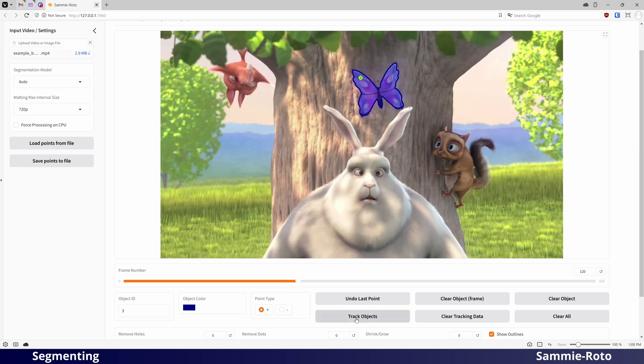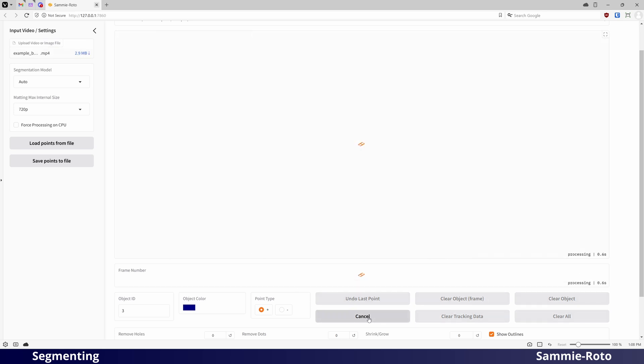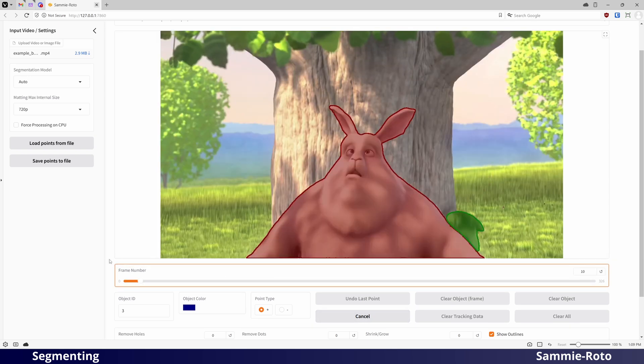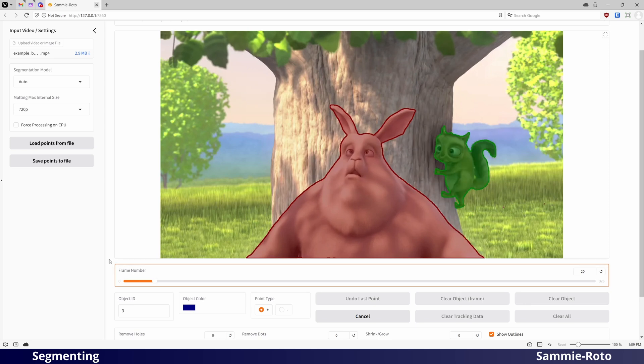Once you have selected your objects, click on the Track Objects button to propagate the masks across the entire video. This part can be slow, especially if you have selected multiple objects.